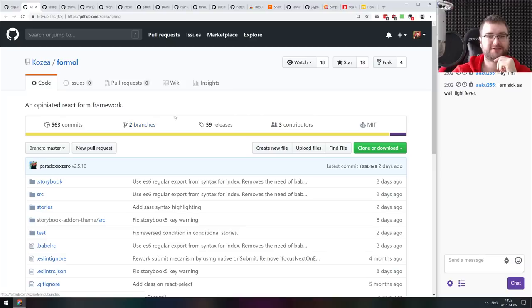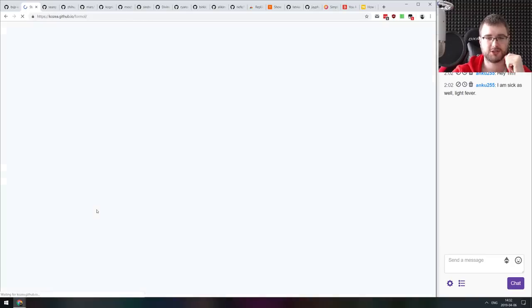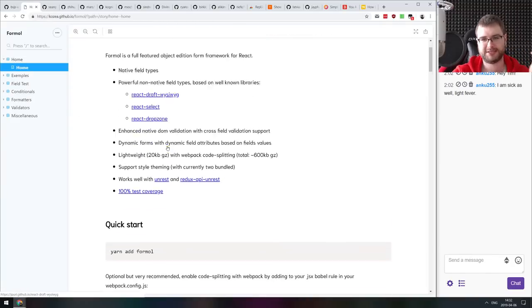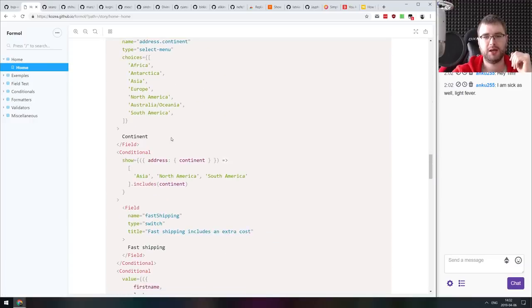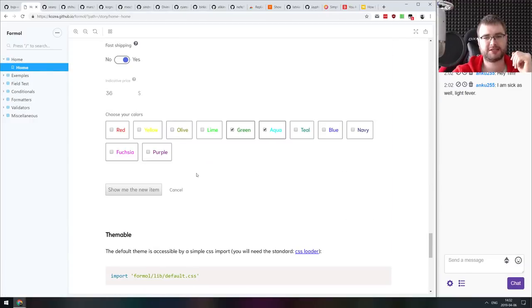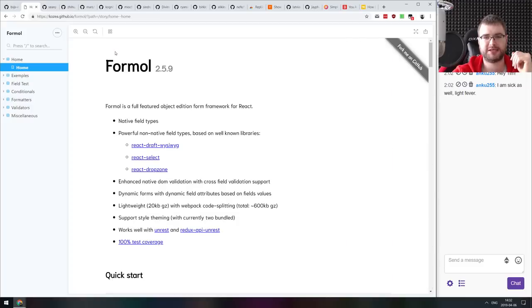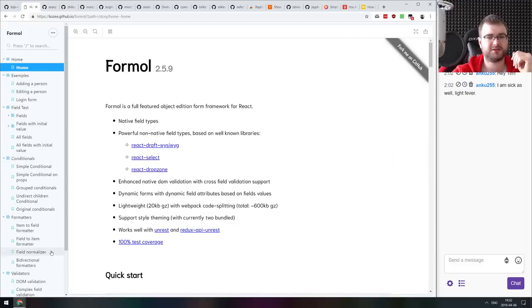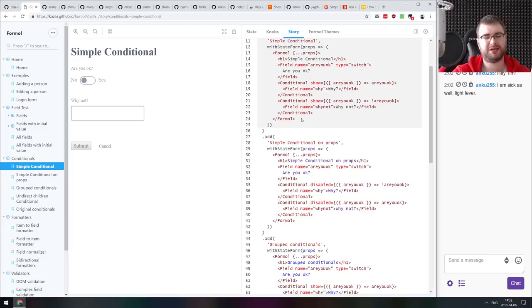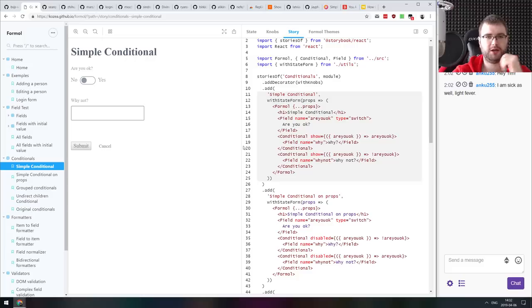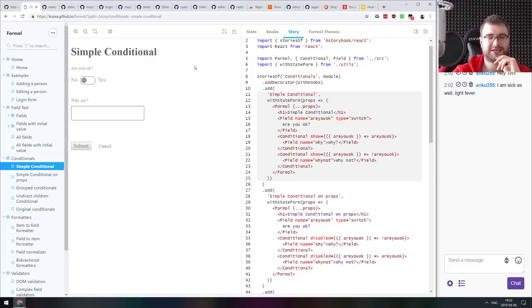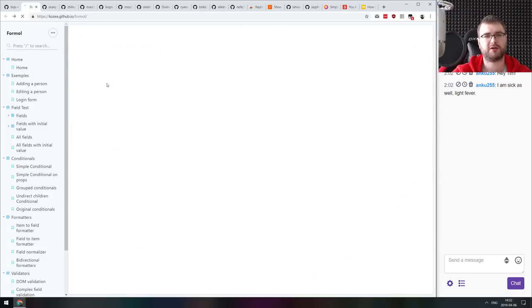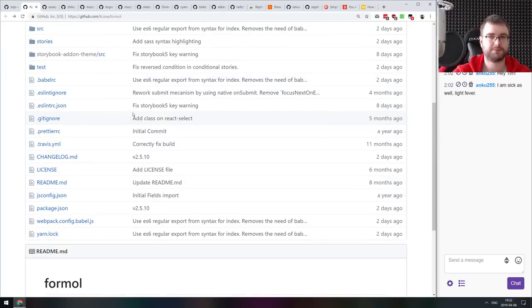Next thing we got here is Formal, an opinionated React form framework. Unfortunately, there's no docs, only the storybook, which basically contains all the docs as well, but it seems to be a pretty comprehensive framework for working with forms in React. There is a ton of examples, different formatters, validators, conditionals, and so on, all with pretty good examples. I would actually prefer to have proper examples instead of having to look at the storybook code, which is not too bad but not exactly convenient. But if you're working with forms and looking for a React-based solution, then do check this one out.